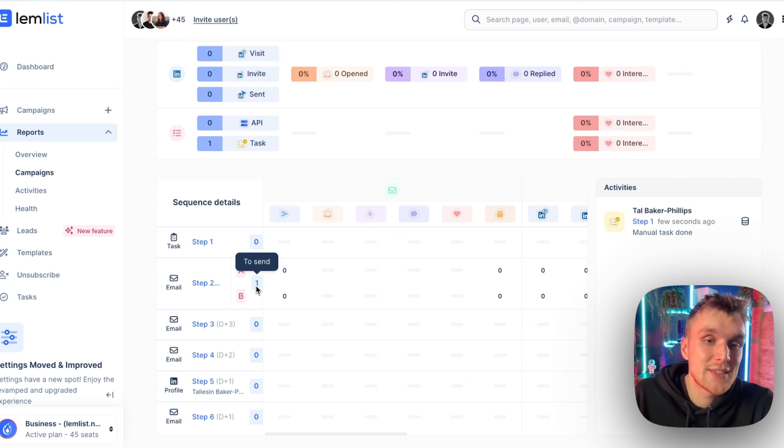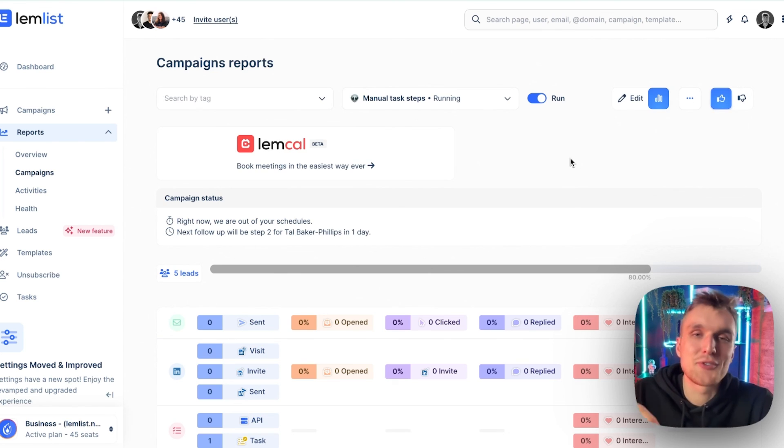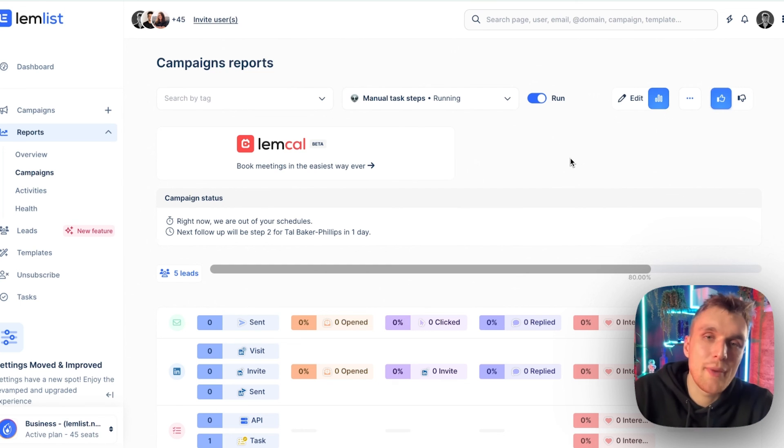So automatically the rest of the campaign will be sent. Step one's been done. Step two is waiting, ready to go. Now, if you want to try that out for yourself, click the link in the description below and you can create your own campaign with manual steps. And let me know how it goes in the comments.